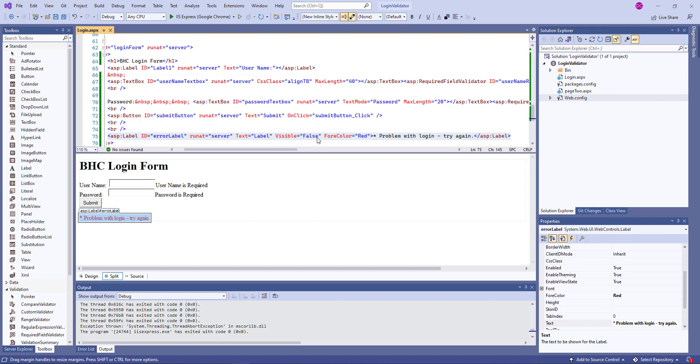But if the page doesn't validate on postback, it's going to say, problem with login, try again. And I've made the fore color red. So let's test this and see how it works.